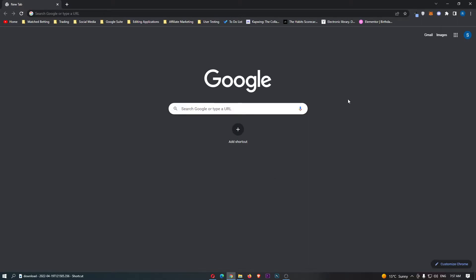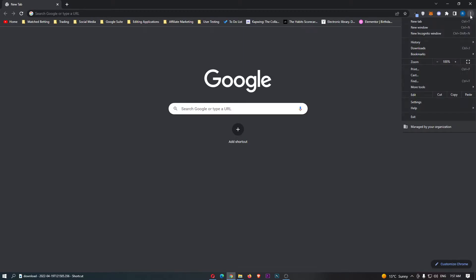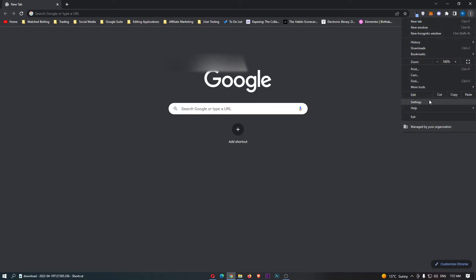To do this, you want to load up the Chrome browser right here. Once Chrome has loaded up, click on these three dots in the top right corner, and then from this drop down menu go into settings.